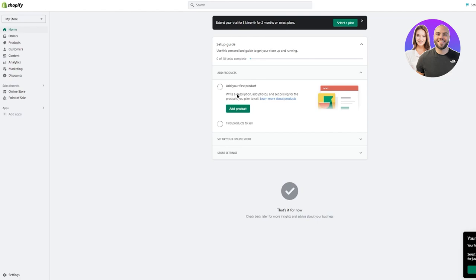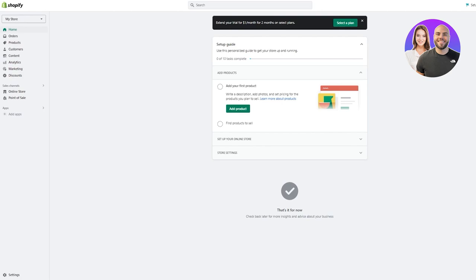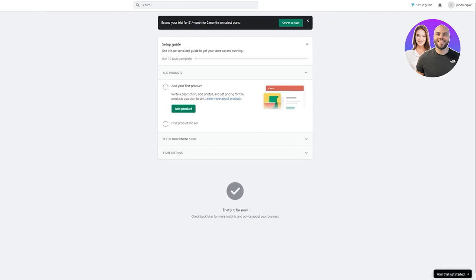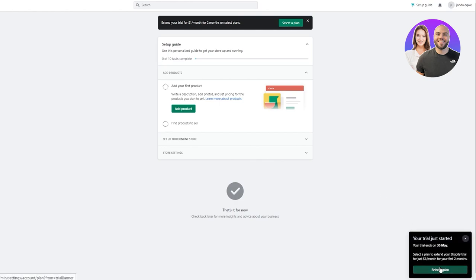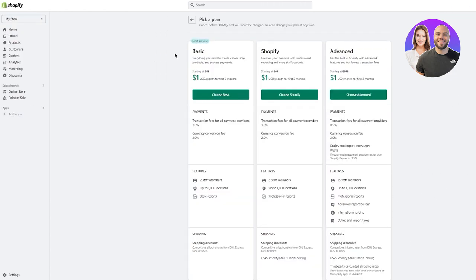Shopify will sometimes ask you to choose a location, which determines your taxes and fees. Once it's done, you'll be brought to your Shopify dashboard where you'll start doing all the main editorial sequences. You'll see your trial has just started in the bottom right. To upgrade your plan, click 'Select a Plan' where you have three options: Basic, Shopify, and Advanced.